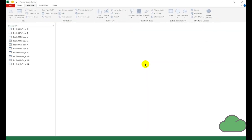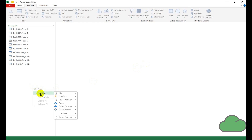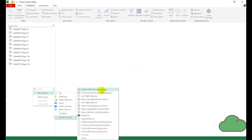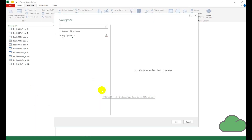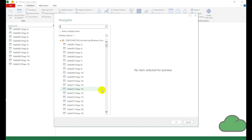In Excel Power Query we create a new query. I'm going to use a recent source, so it's going to be the PDF file that I used for the previous video. We select multiple items.